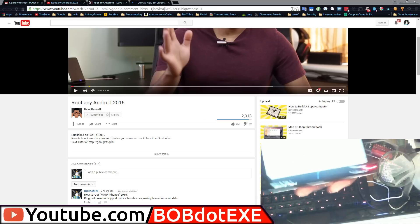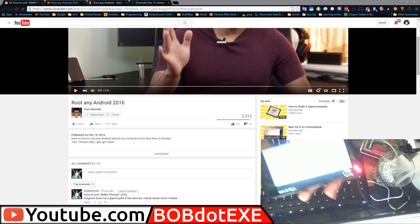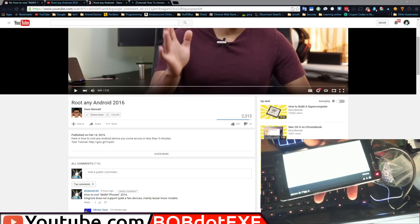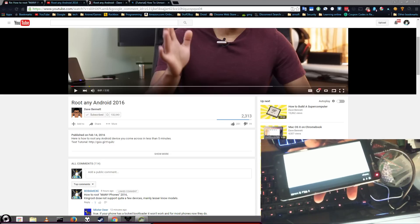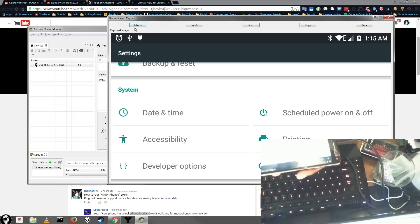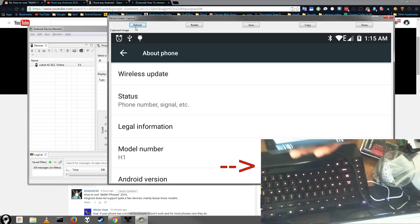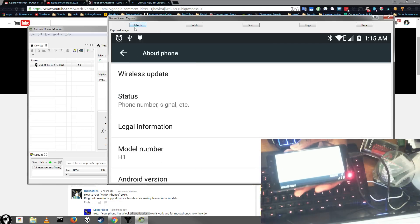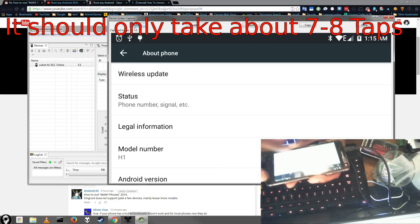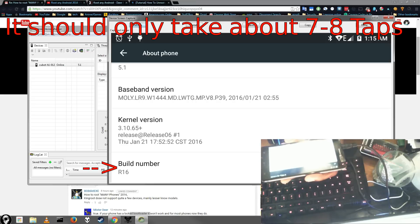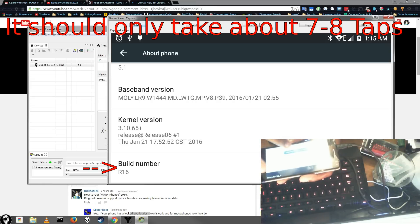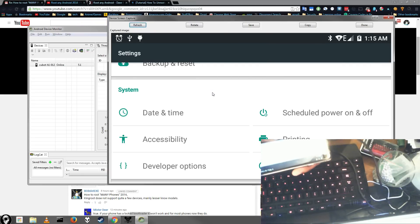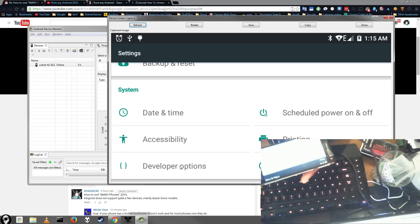Alright, so the first thing you're going to need to do is make sure that you actually have developer options turned on. It's pretty simple. Just go to Settings, then you go to About Phone, and then just tap on your build number about 12 times. It will tell you that you're a developer once you've tapped it enough times. It will flash a little message. Then just back out and you'll see a new option called Developer Options.